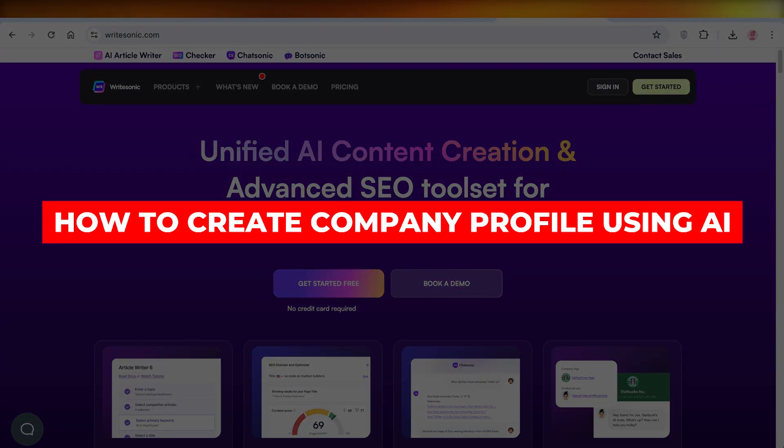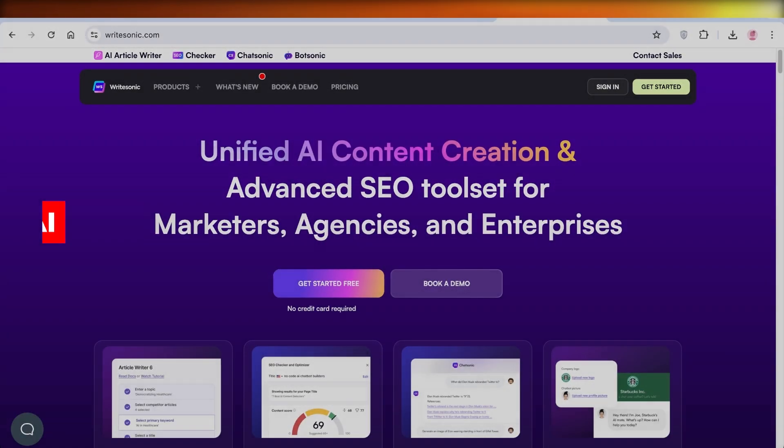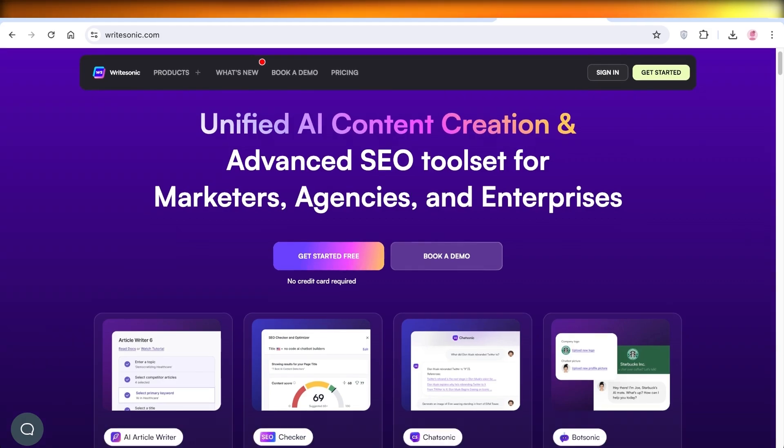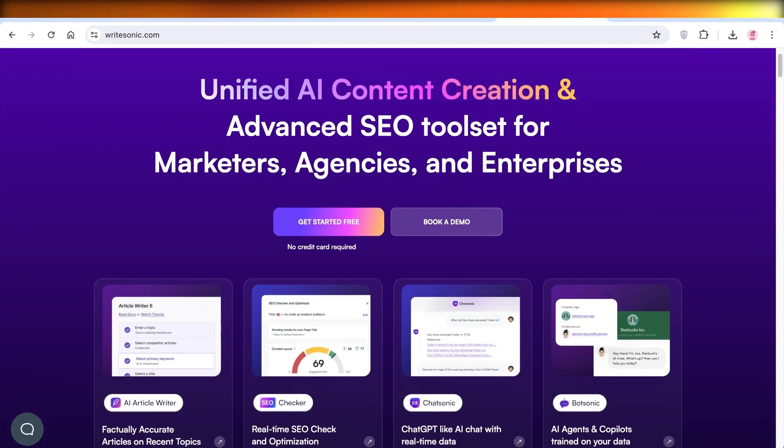How to create a company profile using AI. Hey guys, welcome back. In this video I'll show you how you can create a company profile using AI tools. So let's get into it.